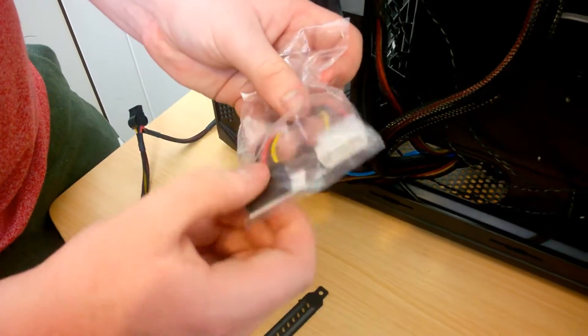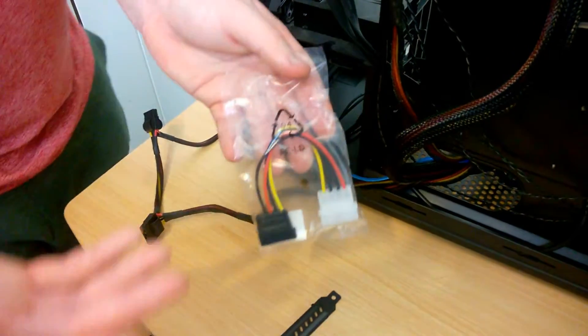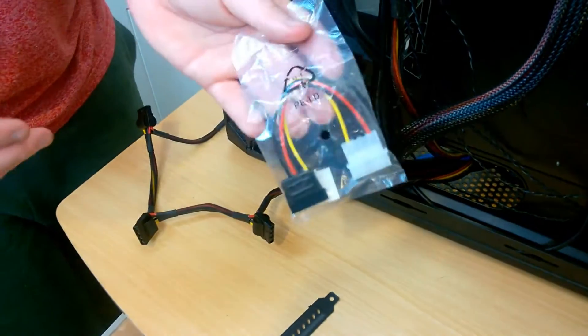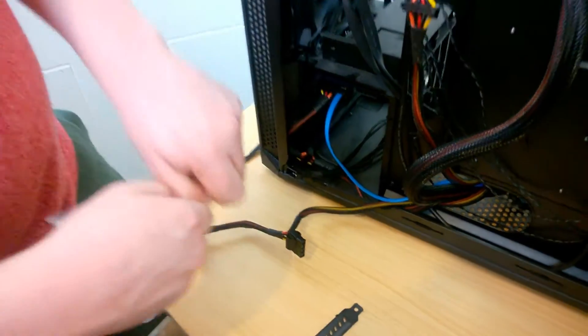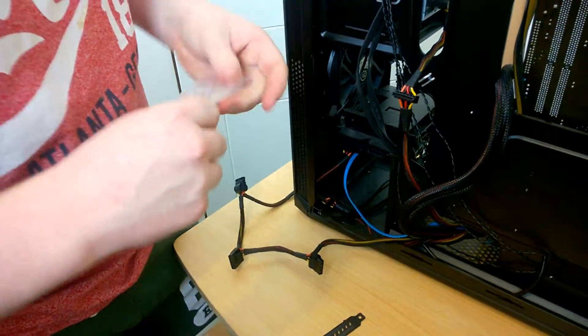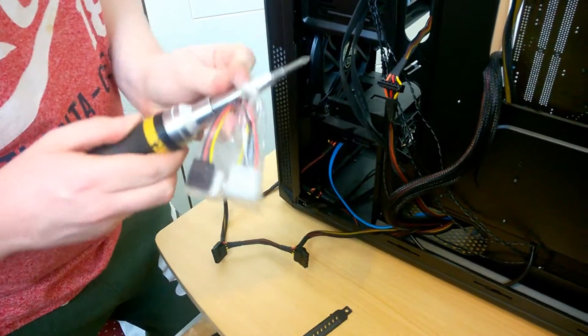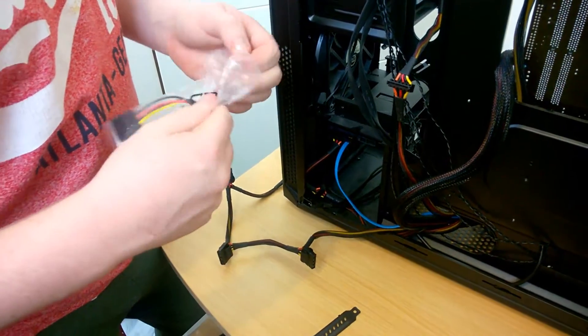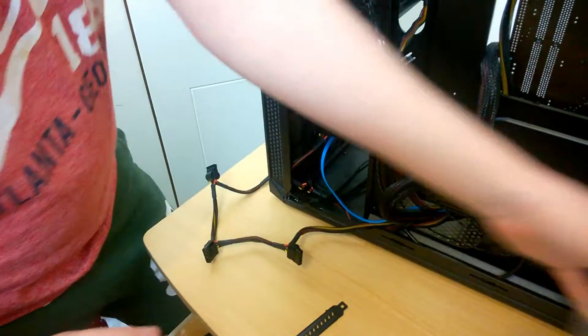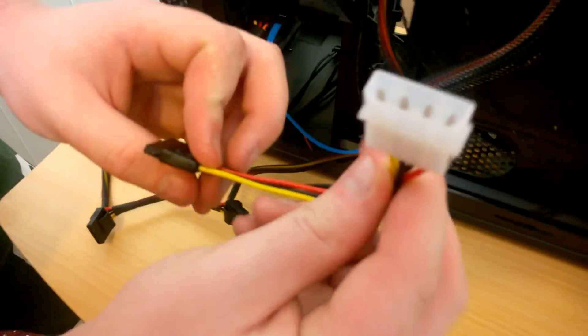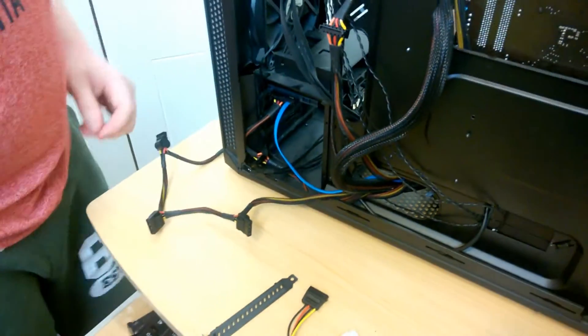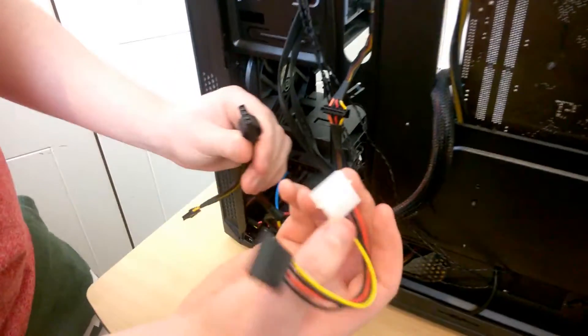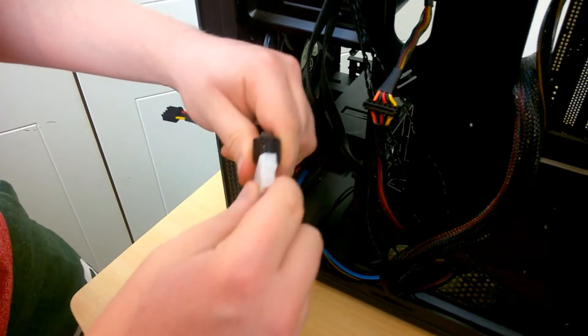This is just a Molex to SATA connector. It makes your life easier if you don't have any spare SATA, and it gives you a little extra length on the lead. Here it is, Molex to SATA. So I'm just going to plug this into the Molex connector on the power supply.